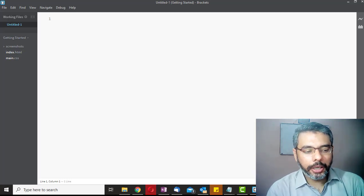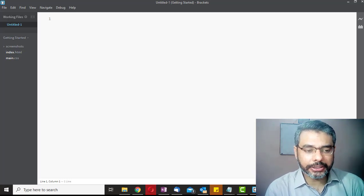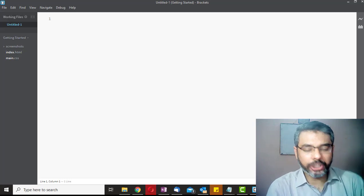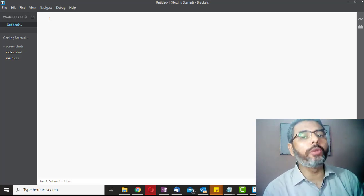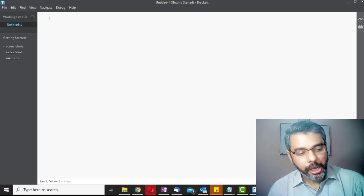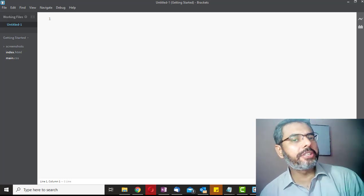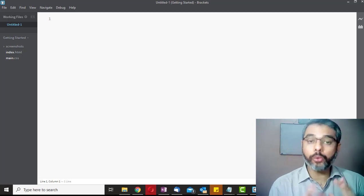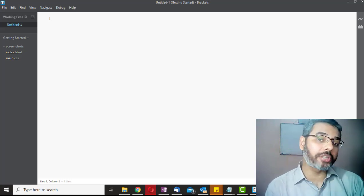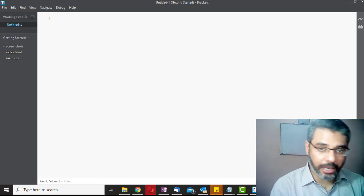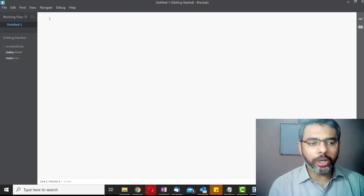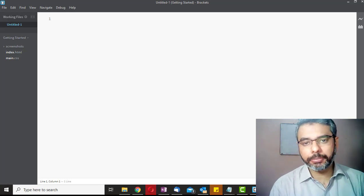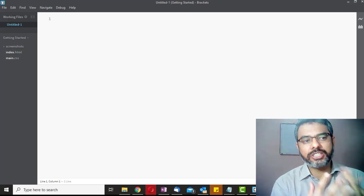Hello, Assalamu Alaikum. In the previous class we started to understand about JavaScript — what is JavaScript and how we use it. In today's lecture we will see where we can write JavaScript code, how we can embed JavaScript code within our HTML, and what are the various ways of writing JavaScript code and its basic structure.